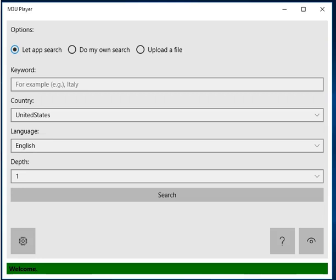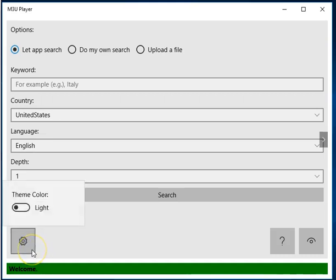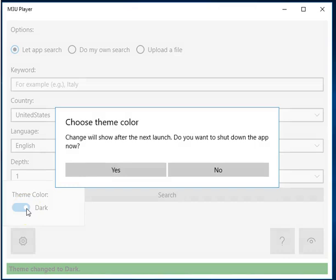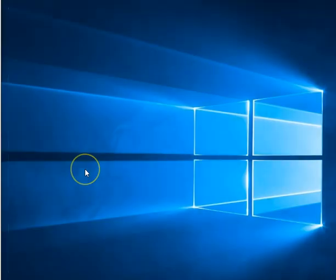The first thing I want to show you is how to change the theme color of the app. This is done by clicking Settings and selecting the preferred color, and then agreeing to close the app for the change to take effect.